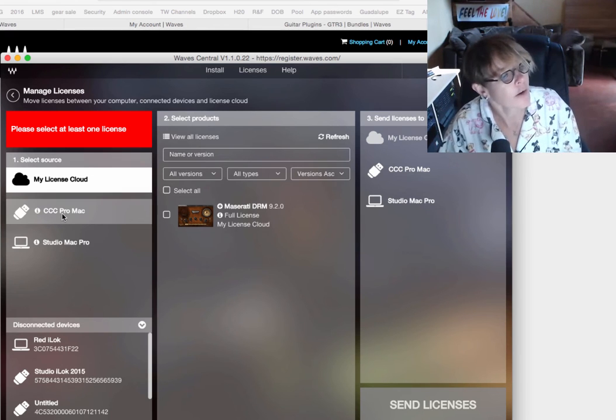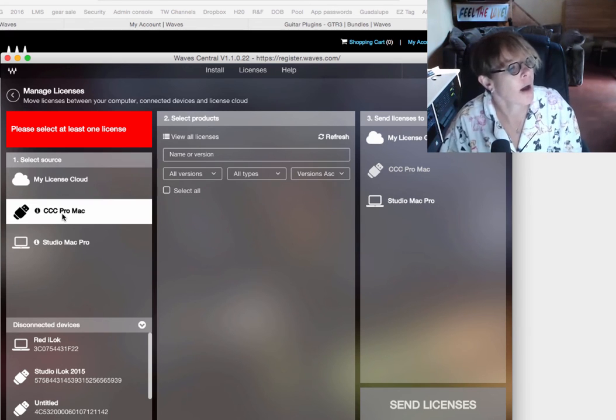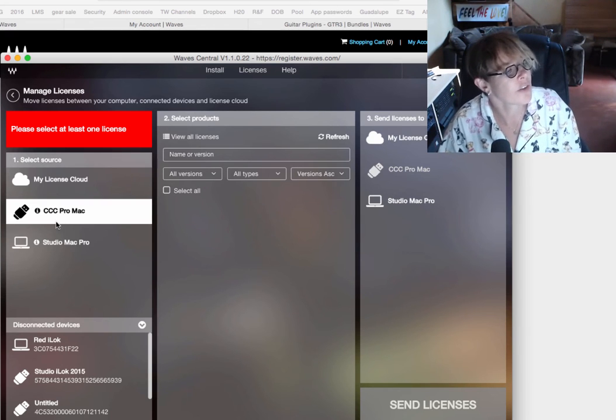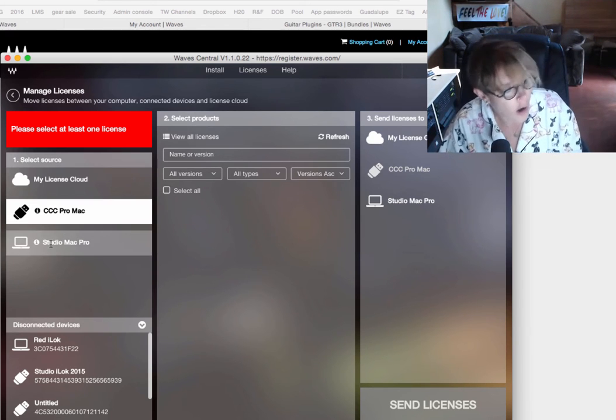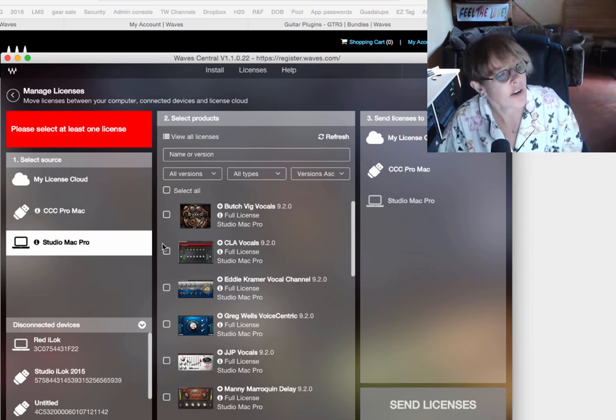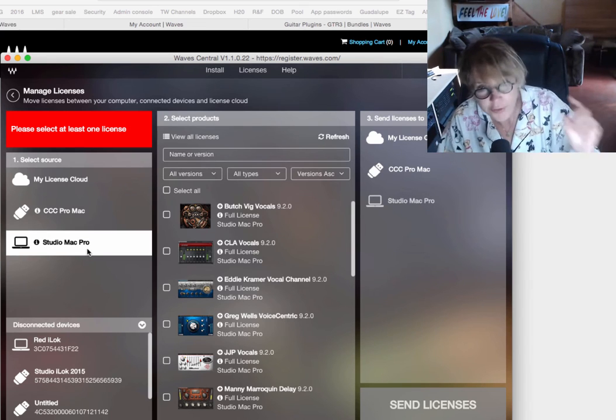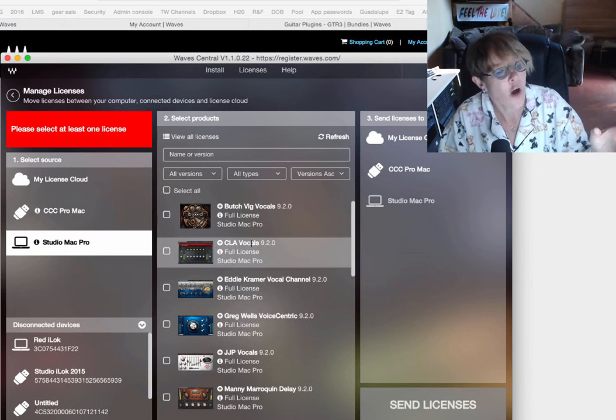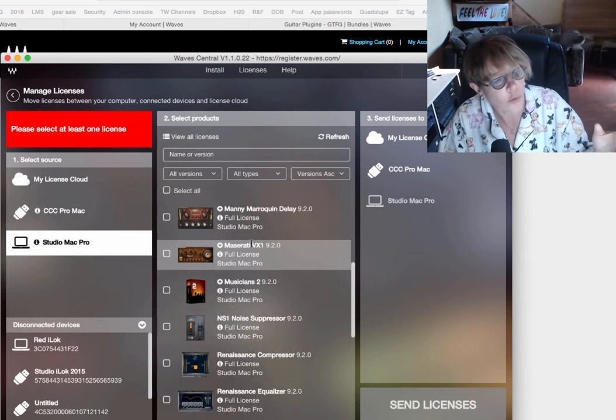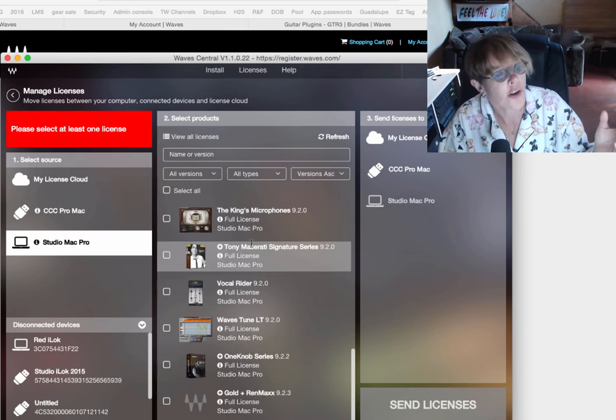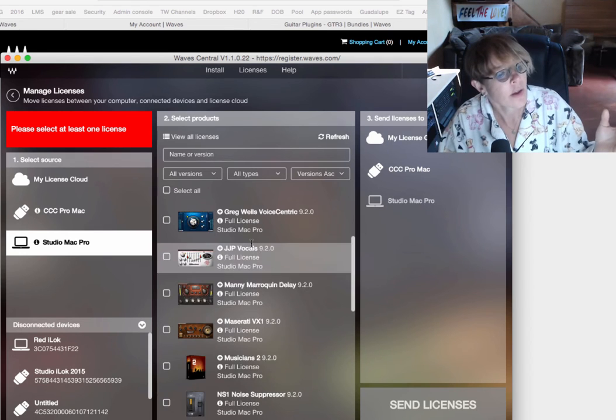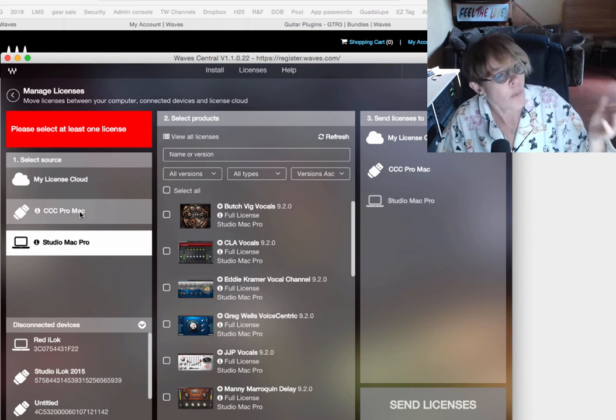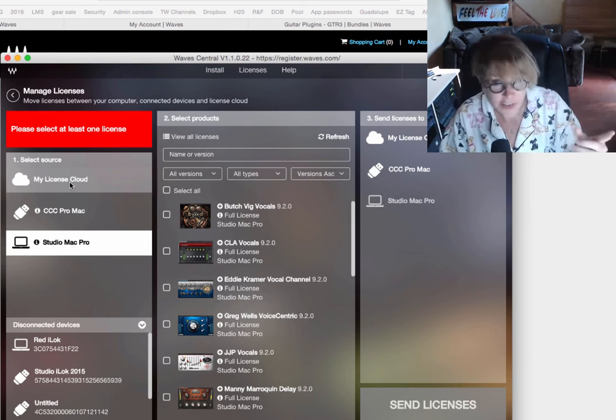And if I go here to, what is this CC? Oh, that's a hard drive. And you'll see my Studio Mac Pro has all of these licenses already installed on it. Okay. So, I want to go to the license cloud.